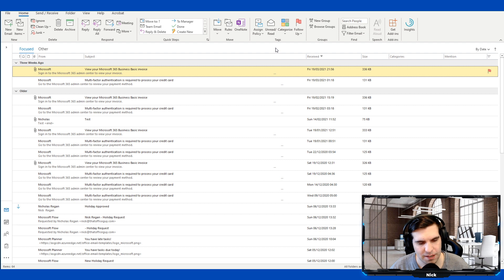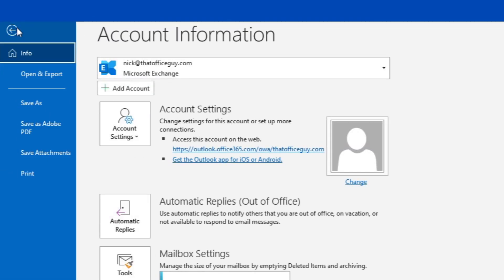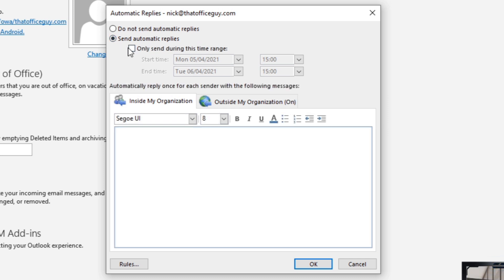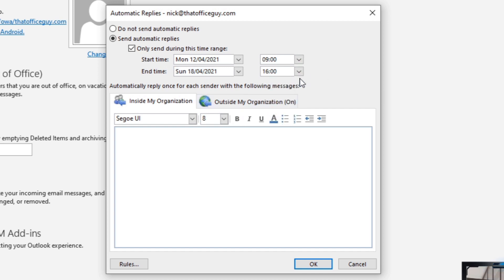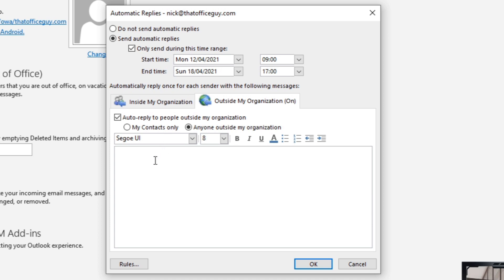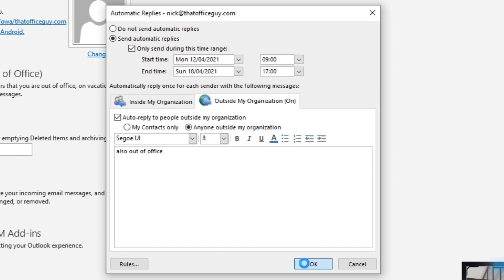The next tip is auto responders. If you're out of office and need to send an out-of-office email response, it's straightforward to set up. Head to File and click Automatic Replies. You can send between a specific time range — my preferred option — so you can set things up in advance. Choose your start date, such as the 12th of April, through to the 18th, from 9 AM to 5 PM. Write your out-of-office message, and optionally write a separate reply for anyone outside your organization.